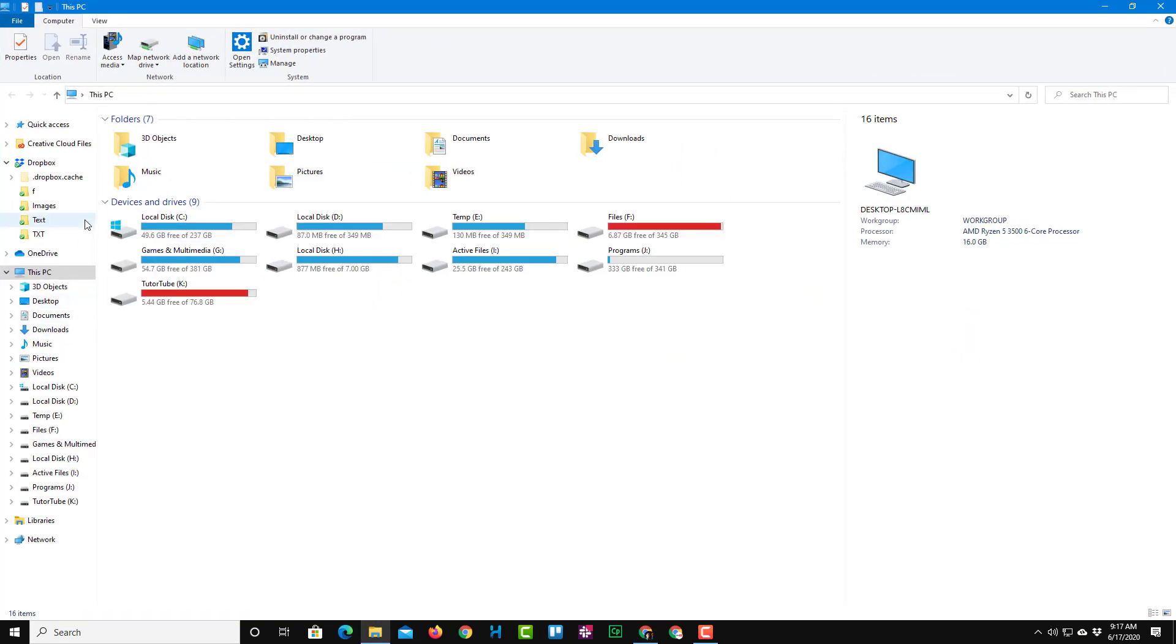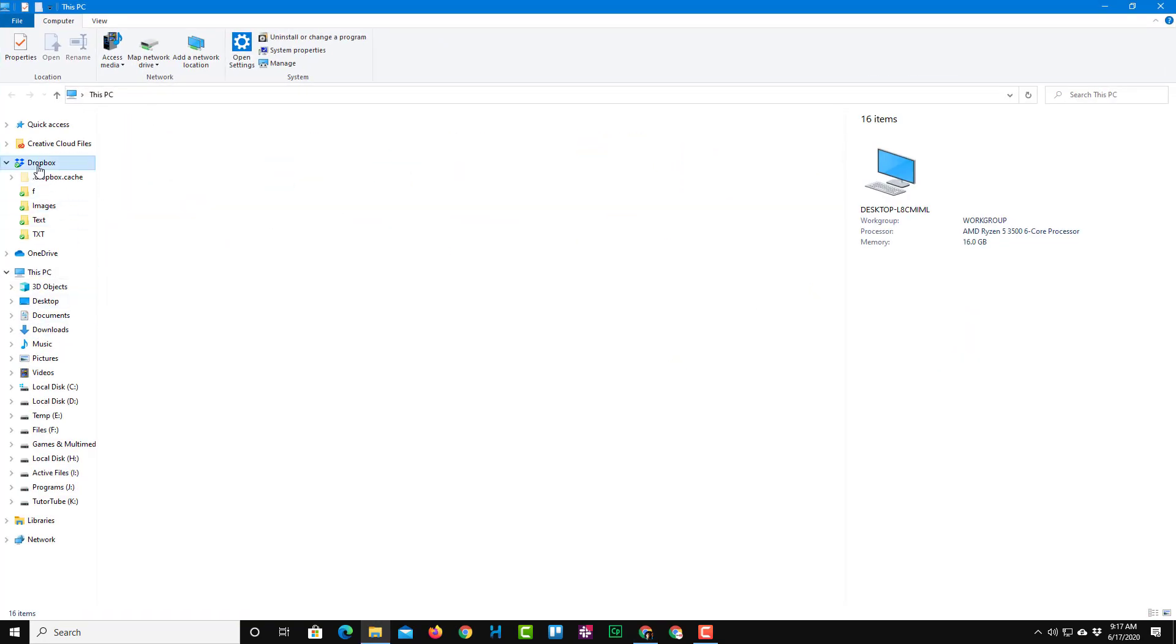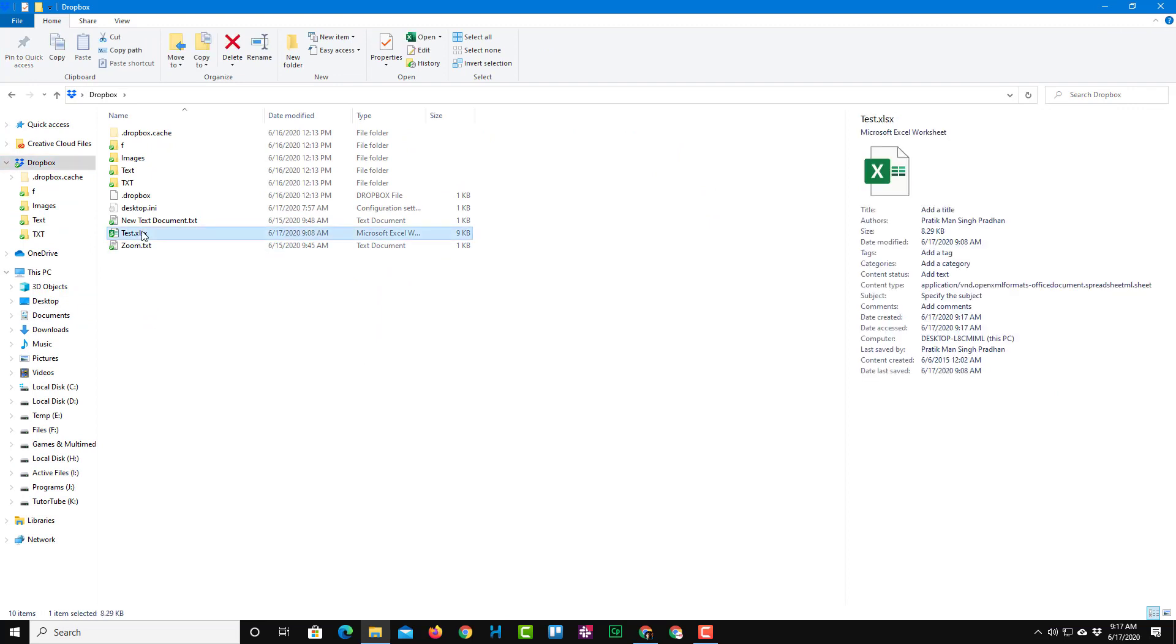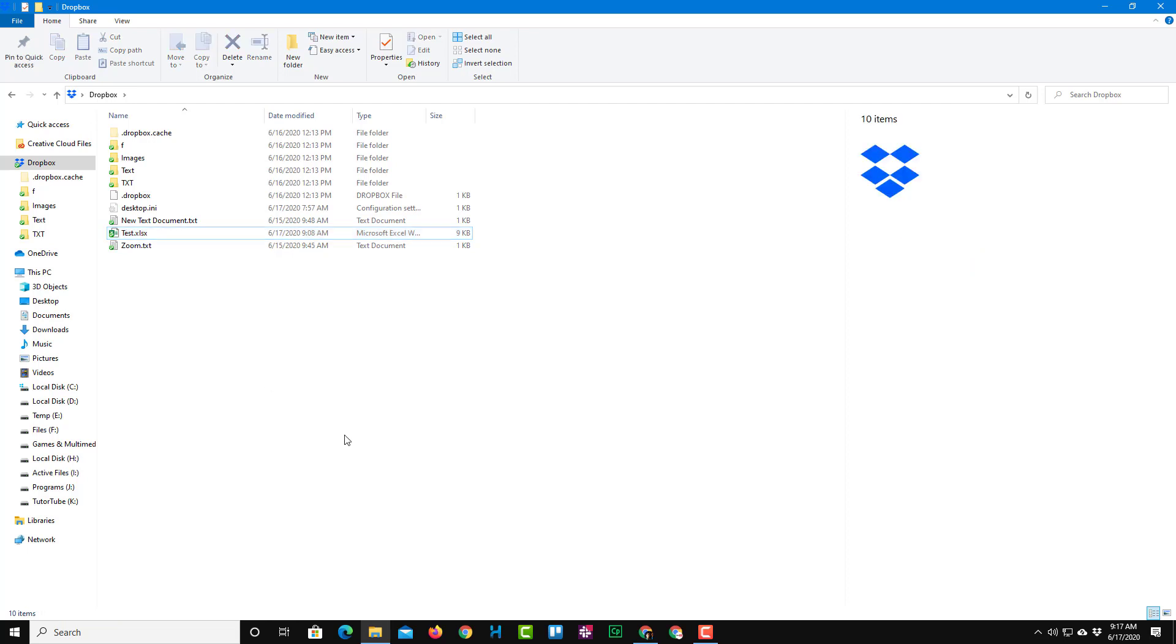So if I were to go to the computer right over here and then go to Dropbox, you'll be able to see that the test Excel file is actually here just like that. And that is how you can recover deleted files in Dropbox, and that is how Dropbox saves you from losing important files and folders.